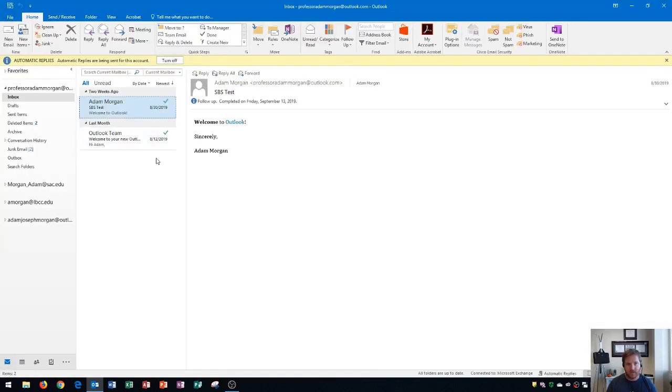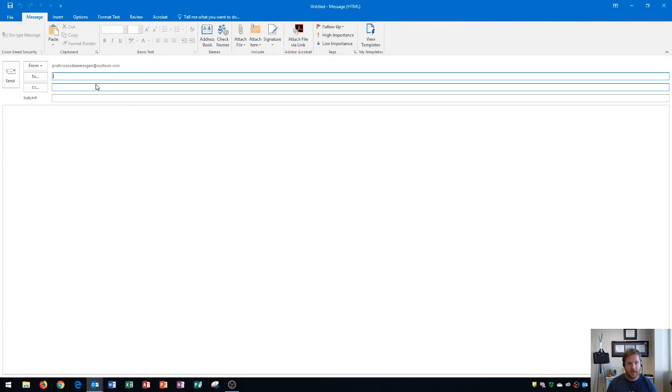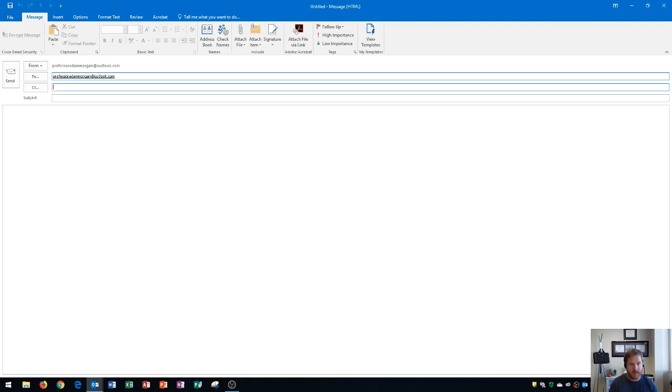One thing that I like to do is test to make sure my auto-reply is working. So to test the auto-reply, I'm going to go to the home tab, new group, and I'm going to click on new email. And then right here under two, I'm going to go ahead and type in my email address. After I type that in, this will be an email to myself.